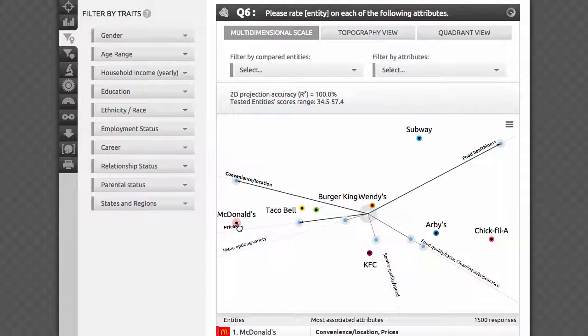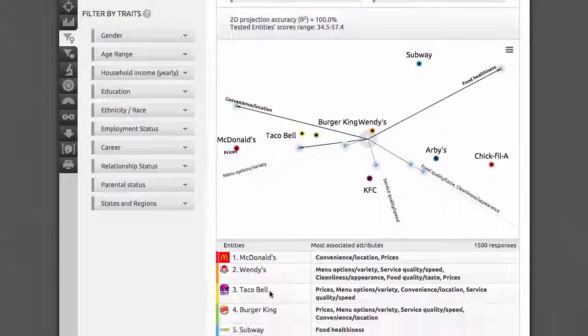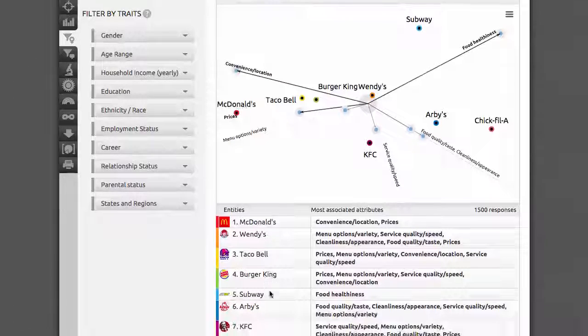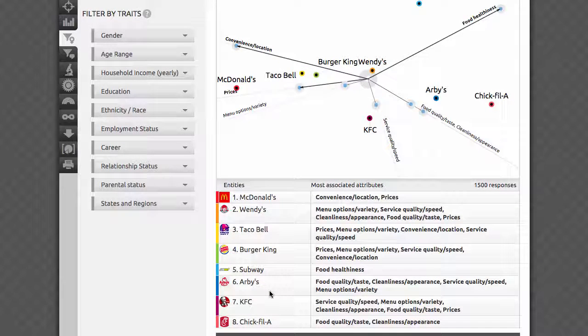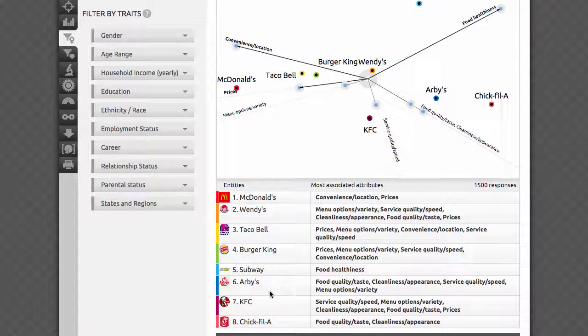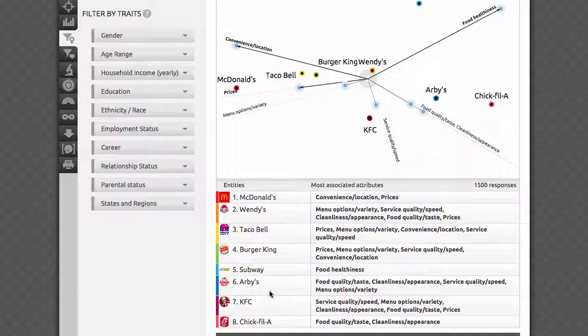In fact, you can read the most associated attributes for each brand from the table below. We'll list them in descending order, with the average score each brand received for the corresponding attribute.